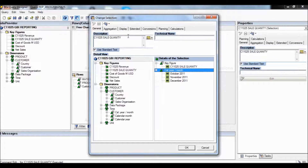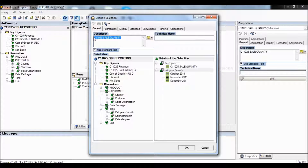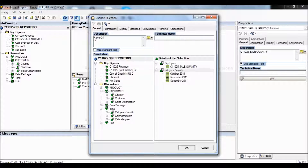Now we'll go to the description and change the description to 'Sales Queue for 2011'.